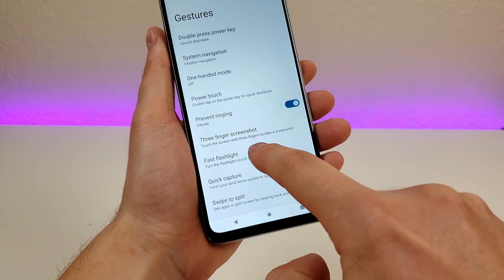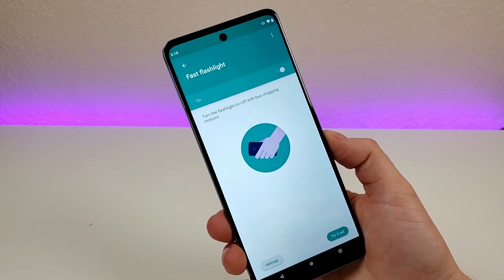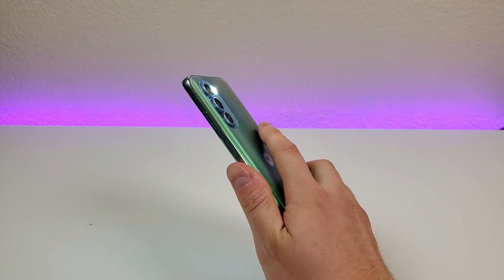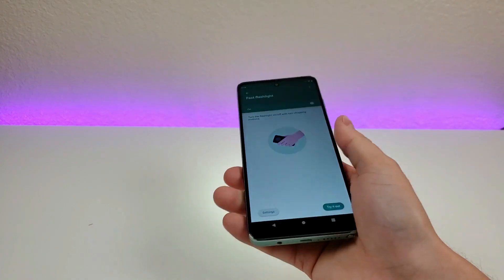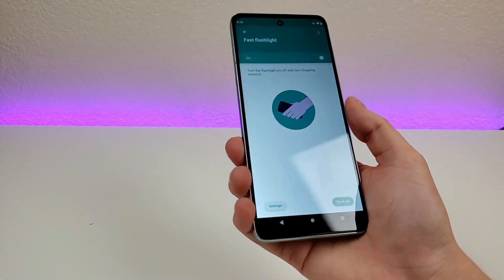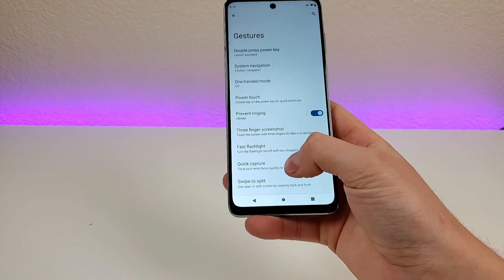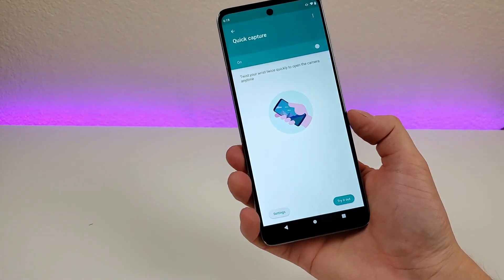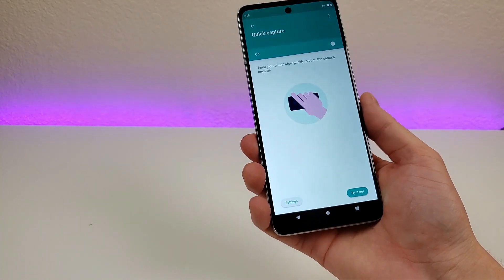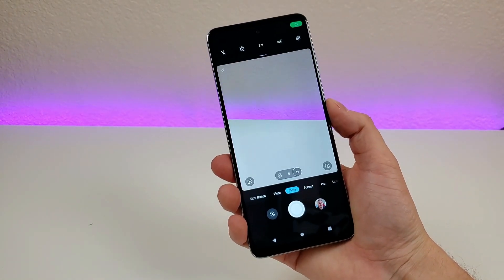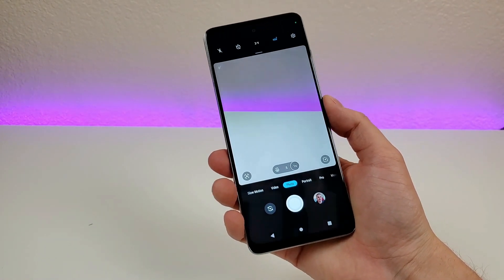Another option is fast flashlight, which is enabled by default. If you move the phone in two chopping motions, it'll pull up the flashlight — you can do this from anywhere in the OS. There's also quick capture: if you twist your wrist twice quickly, it'll open up the camera app. That's a really convenient and quick way to get to the camera.